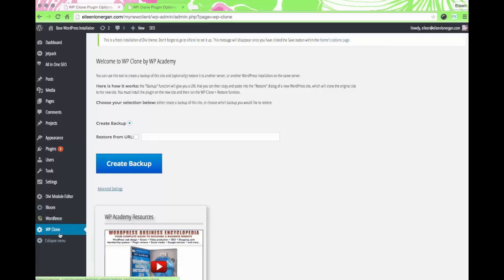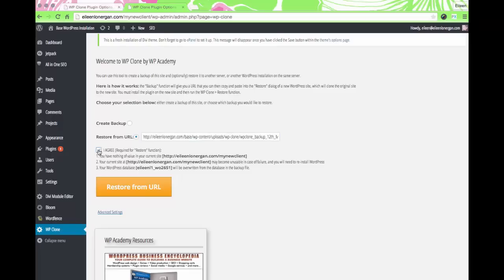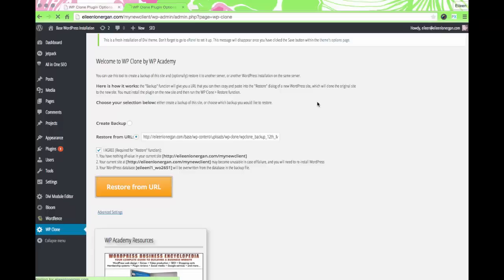I have WP Clone installed on the new client site. I'm going to restore using the URL — paste it in, agree to the terms, then click restore and say okay. Now again, it might take you a few minutes.